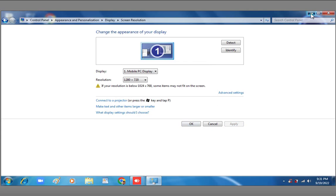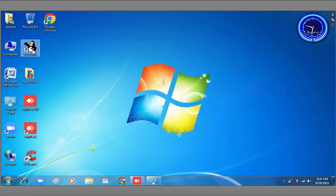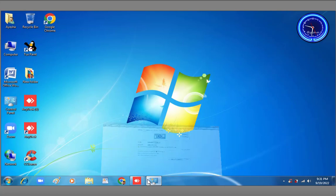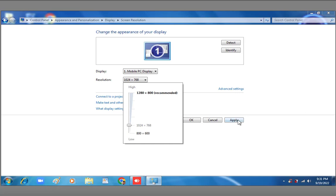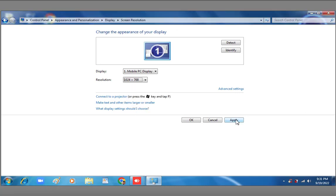Friends, we can see the size of the icons has changed. We can also set the resolution to 1024 by 768, then click Apply.